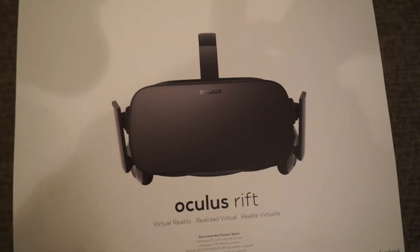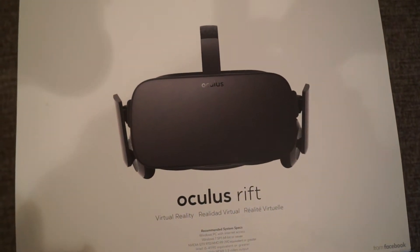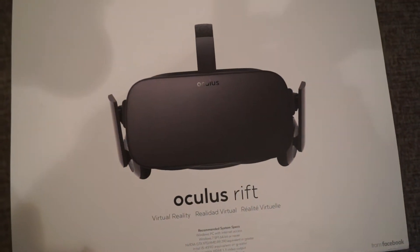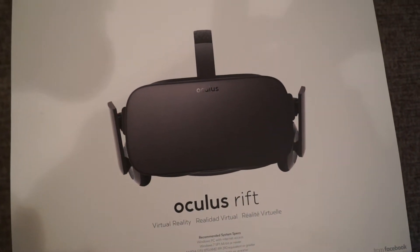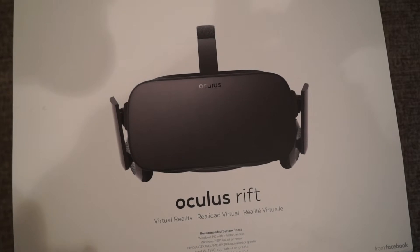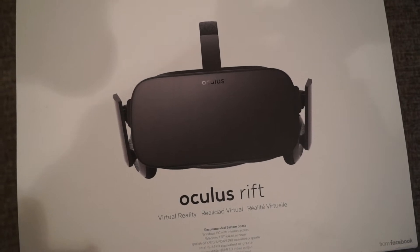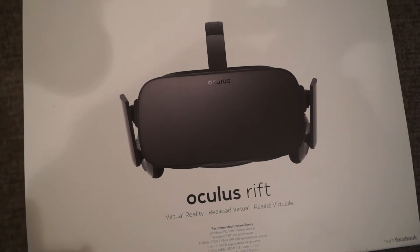What's up guys? Just got the Oculus Rift here. In this video I'm going to show you how to unbox it and set it up with your computer.